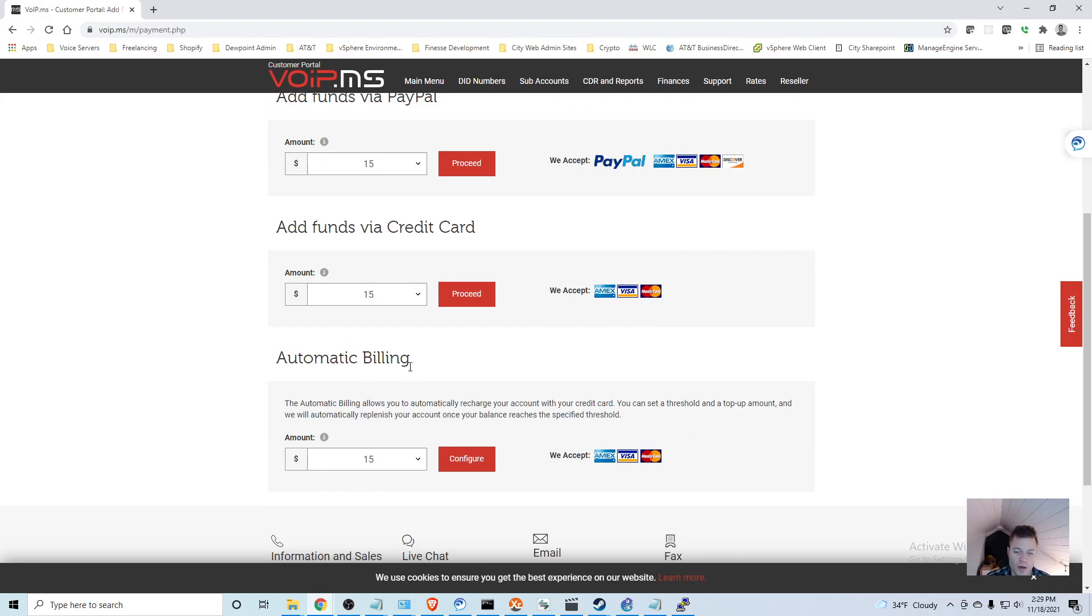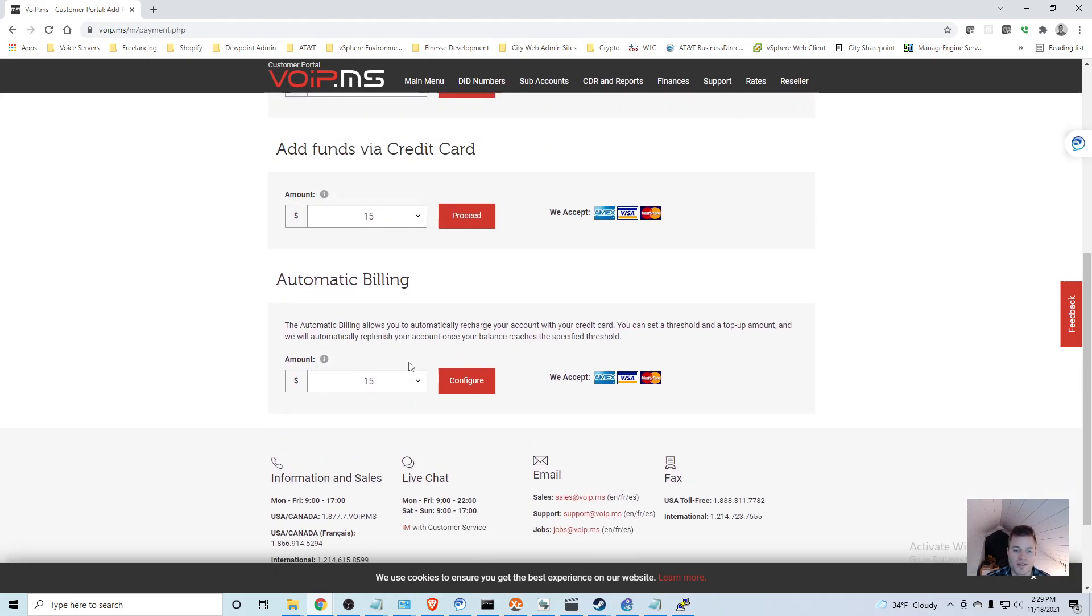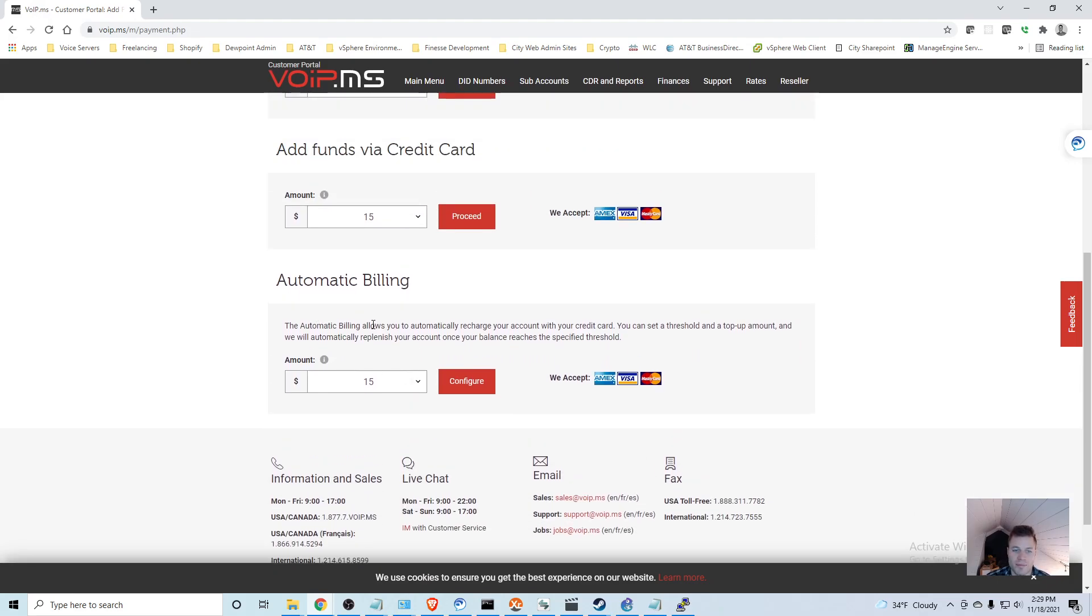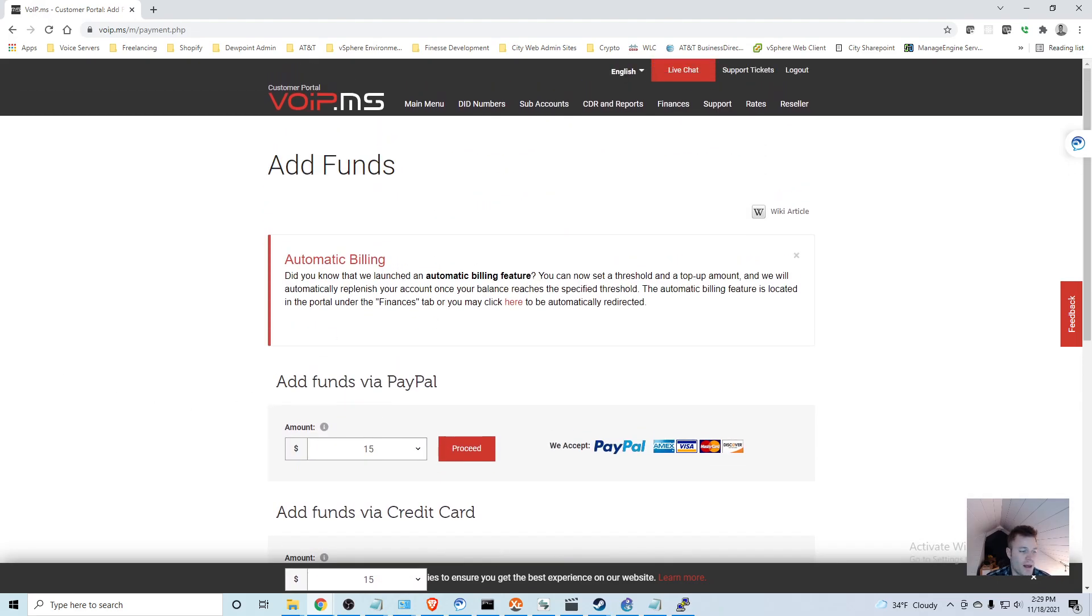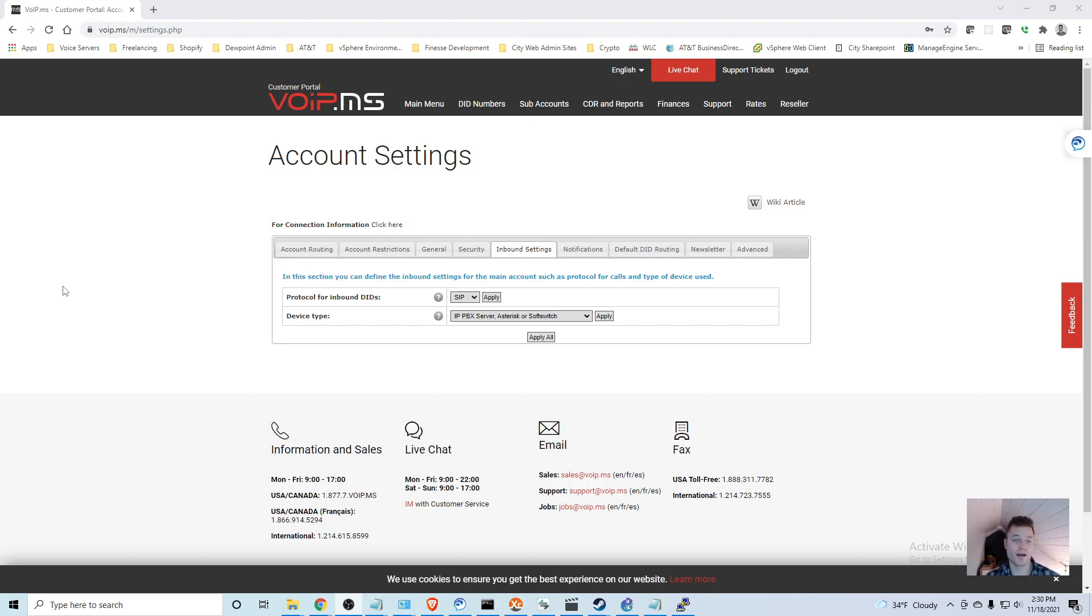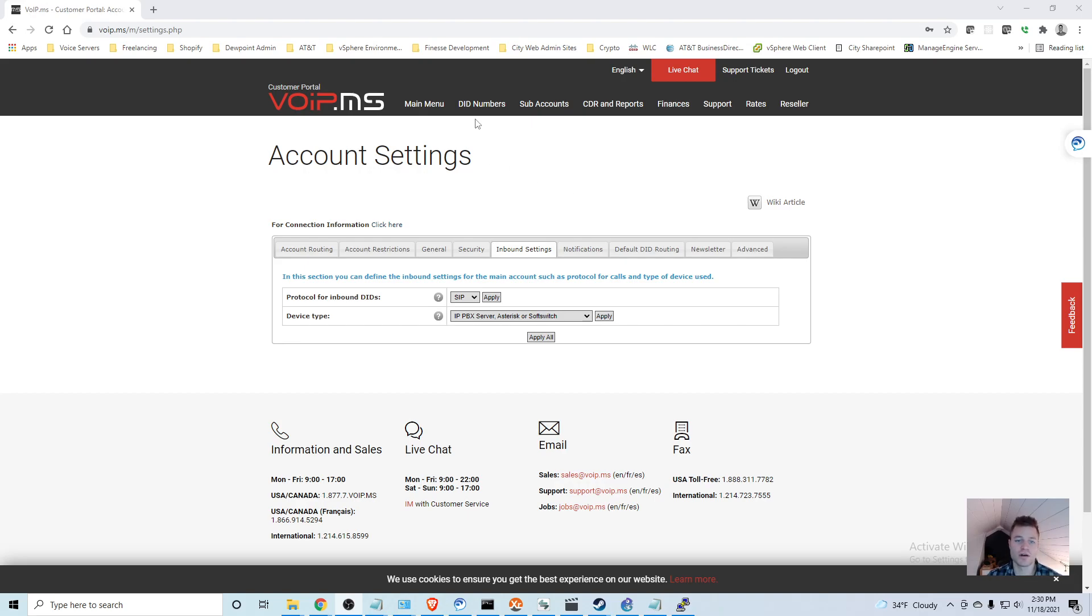You can use a credit card if you want, you can set up automatic billing, or you can use PayPal. It's important that you do that before you do anything else, and you might even have to wait a couple minutes for those funds to actually hit your account.